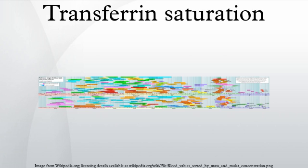Transferrin saturation, abbreviated as TSAT and measured as a percentage, is a medical laboratory value.